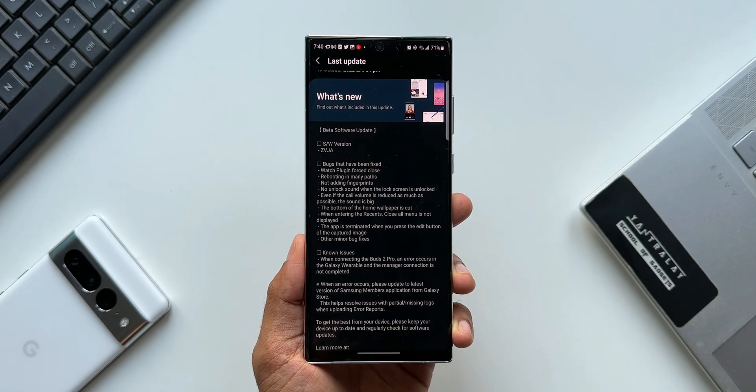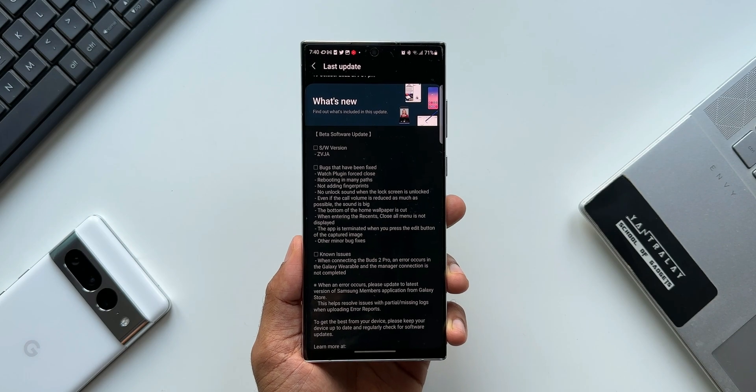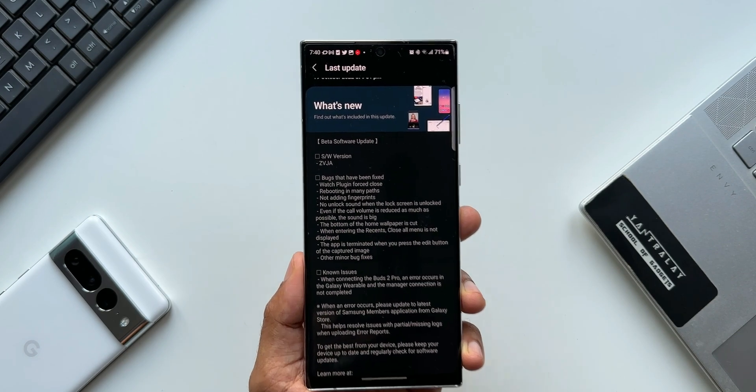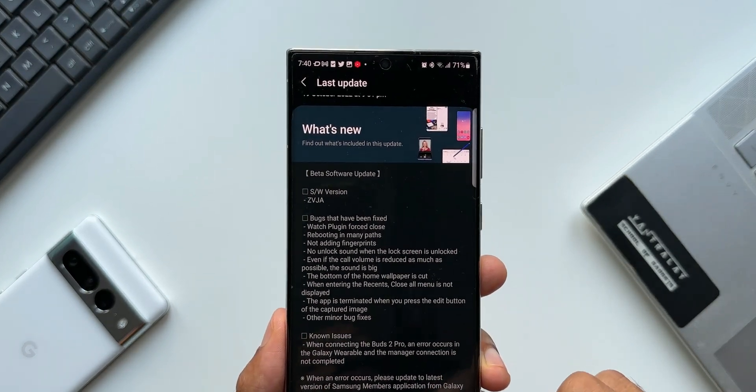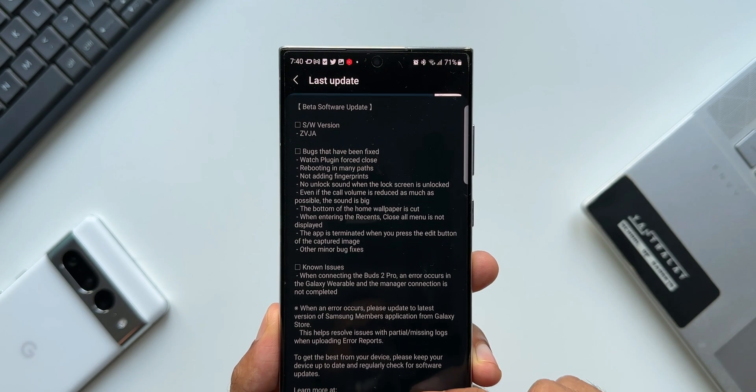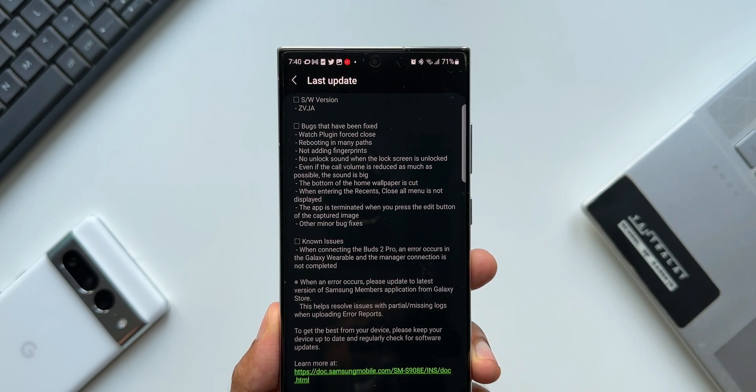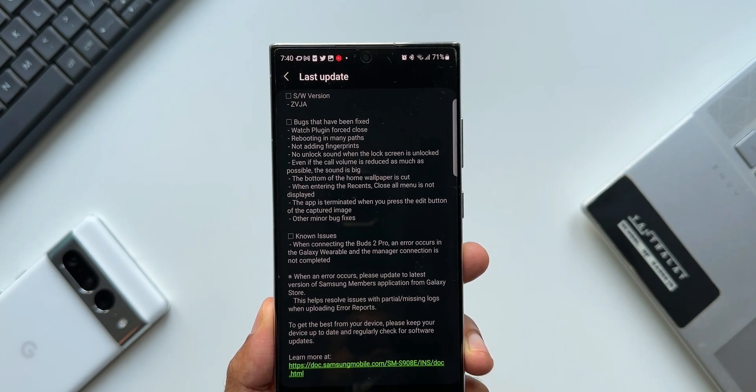As far as my device is concerned, this is the S22 Ultra Snapdragon variant, and I did not come across any of these bugs after the Beta 4 update—or let's call it Beta 3 update in my region. The phone has been performing really well.